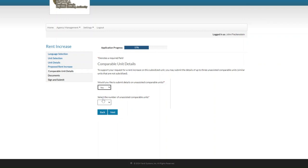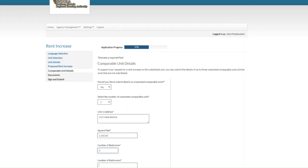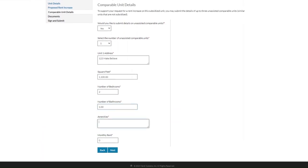The next question says: select the number of unassisted comparable units — you can select from one to three. For the purposes of this exercise we'll click on one. Then we'll enter in the comparable unit information. For example: 1,100 square feet, two bedrooms, one bathroom, and amenities such as backyard and garage. Then click next.